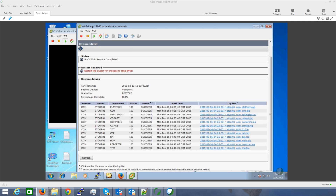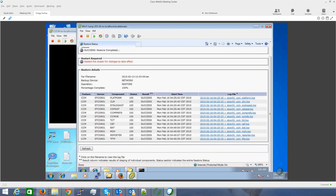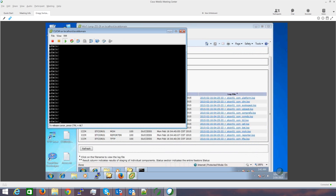Now we need to restart the cluster for the changes to take effect, and then we'll be completed. To restart the cluster, we'll just go over here, login, and run 'util system restart'.